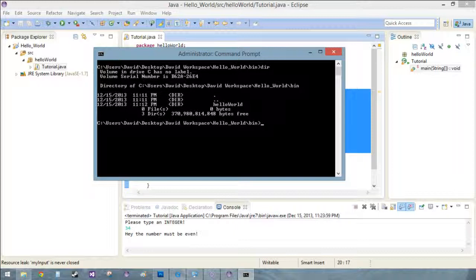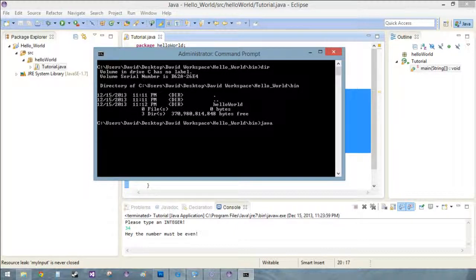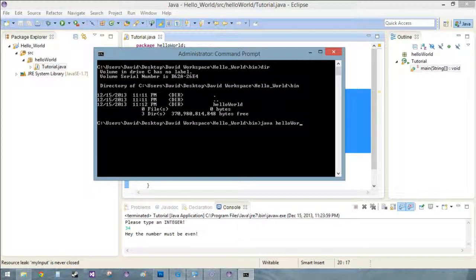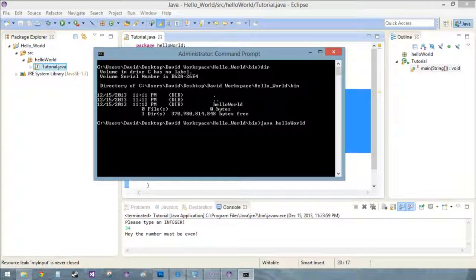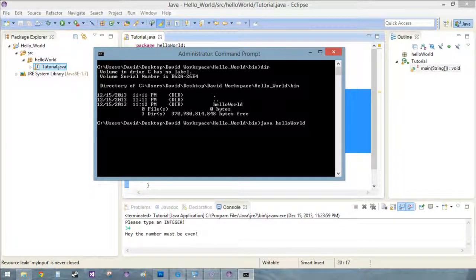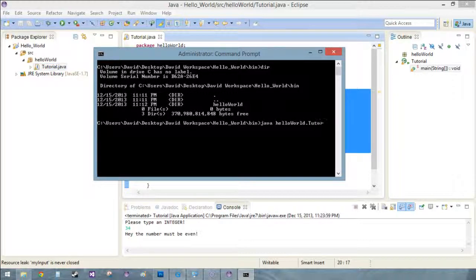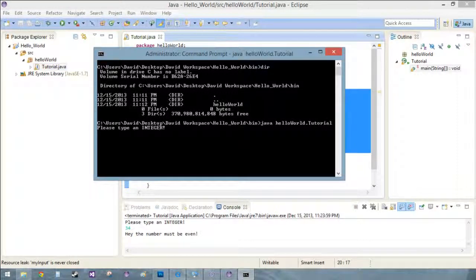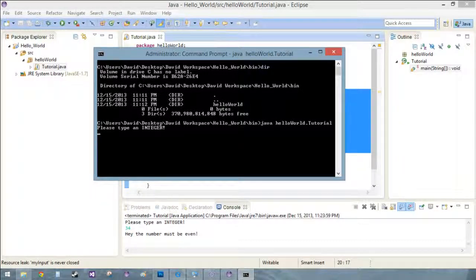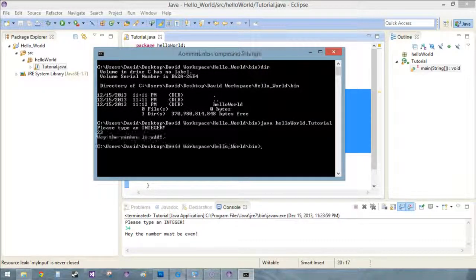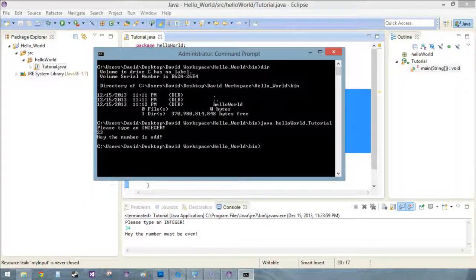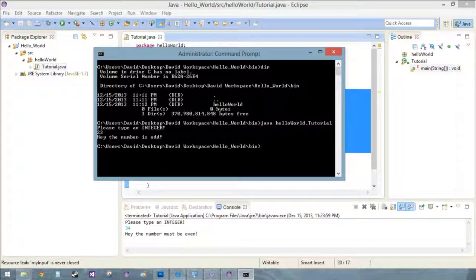So type in Java and now we're going to give some arguments, hello world, which we can see hello world right up here is our package and underneath that we have tutorial.java. So if you just type in dot tutorial, please, see it's talking to us. Just please type an integer, 23, hey the number is odd.